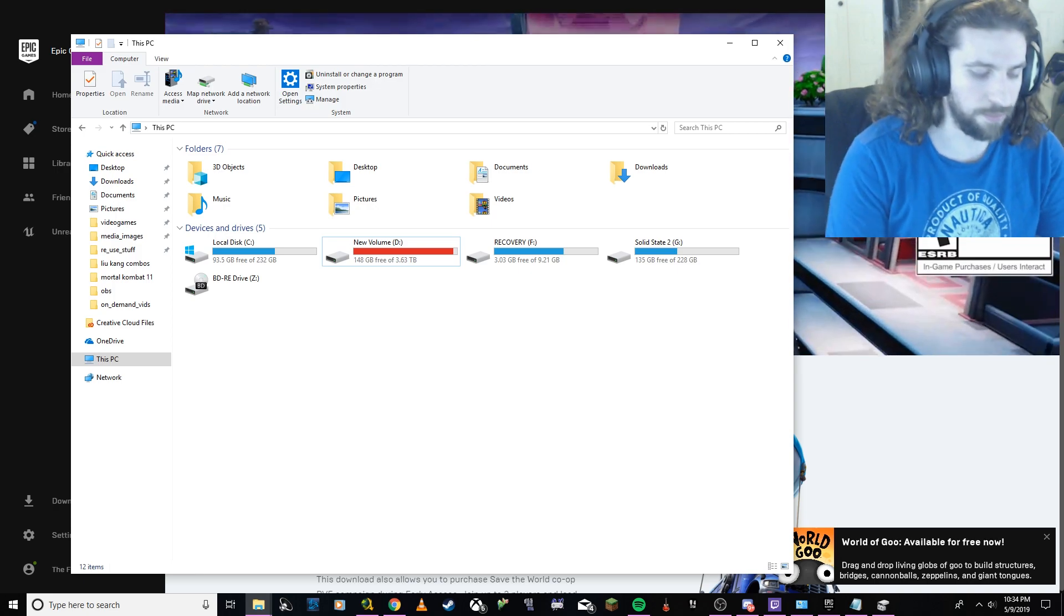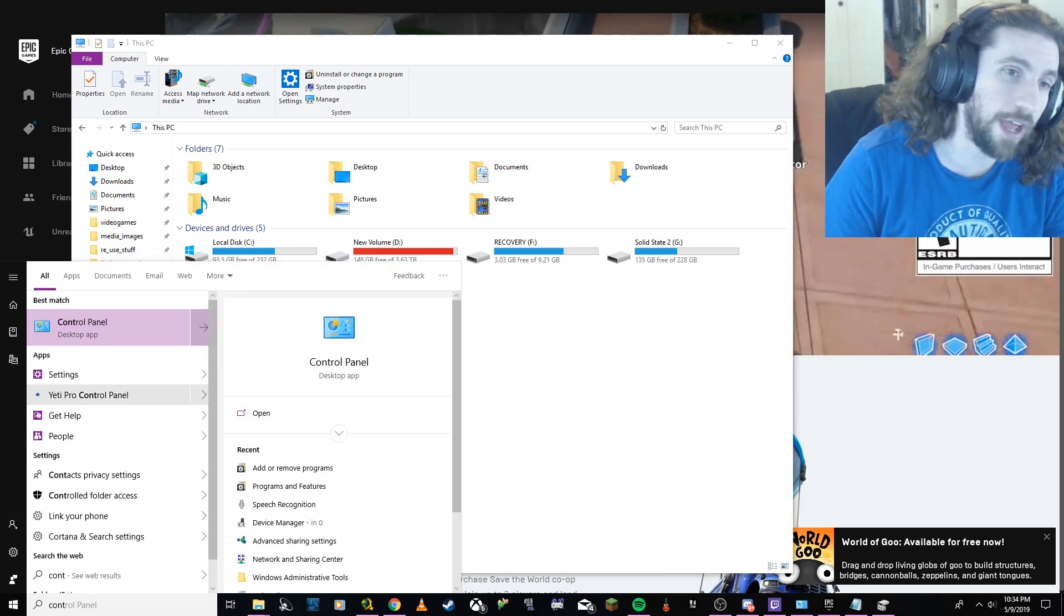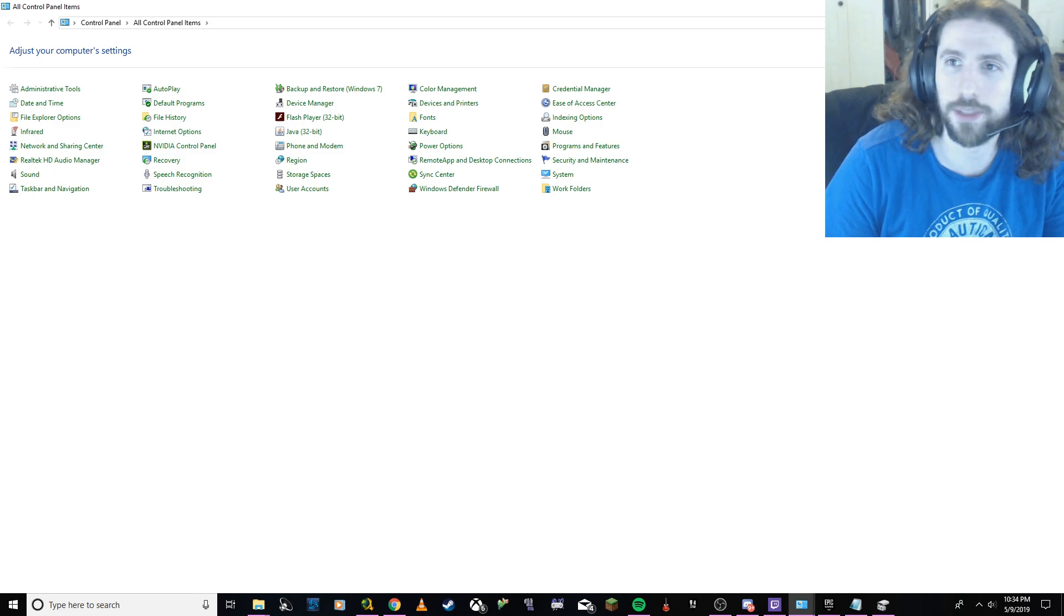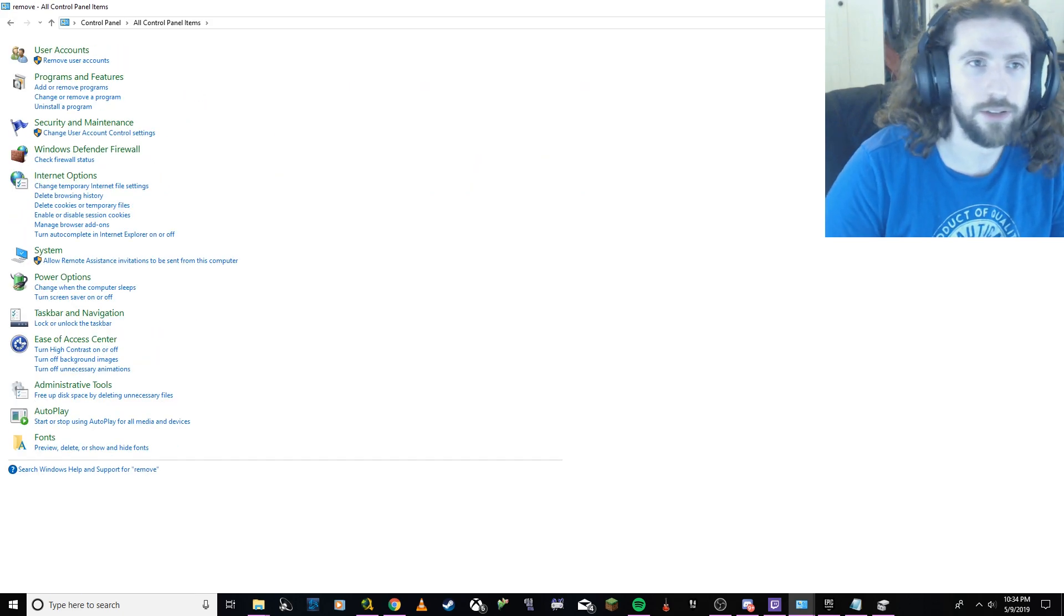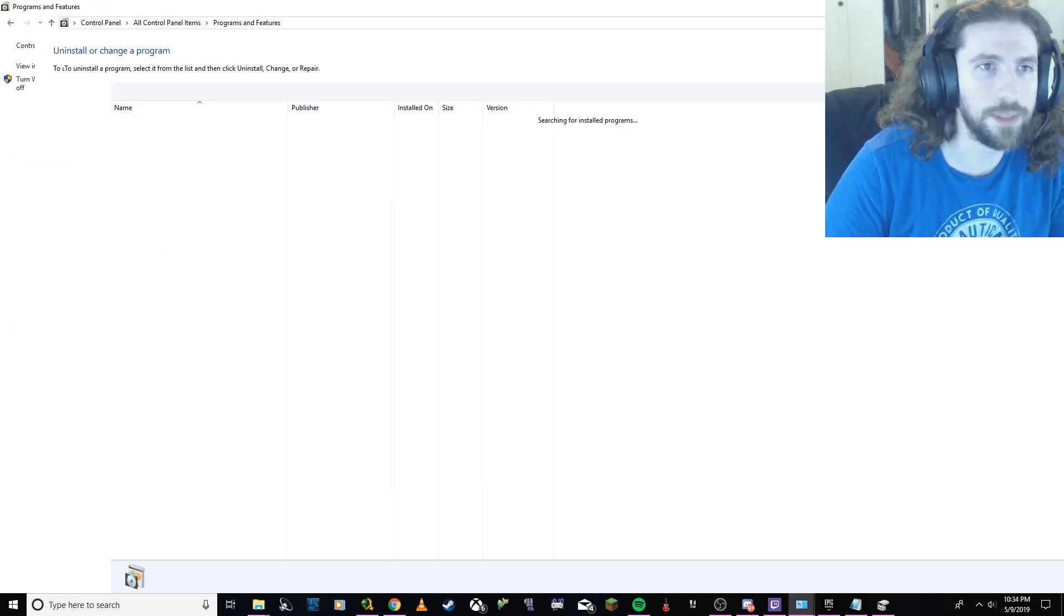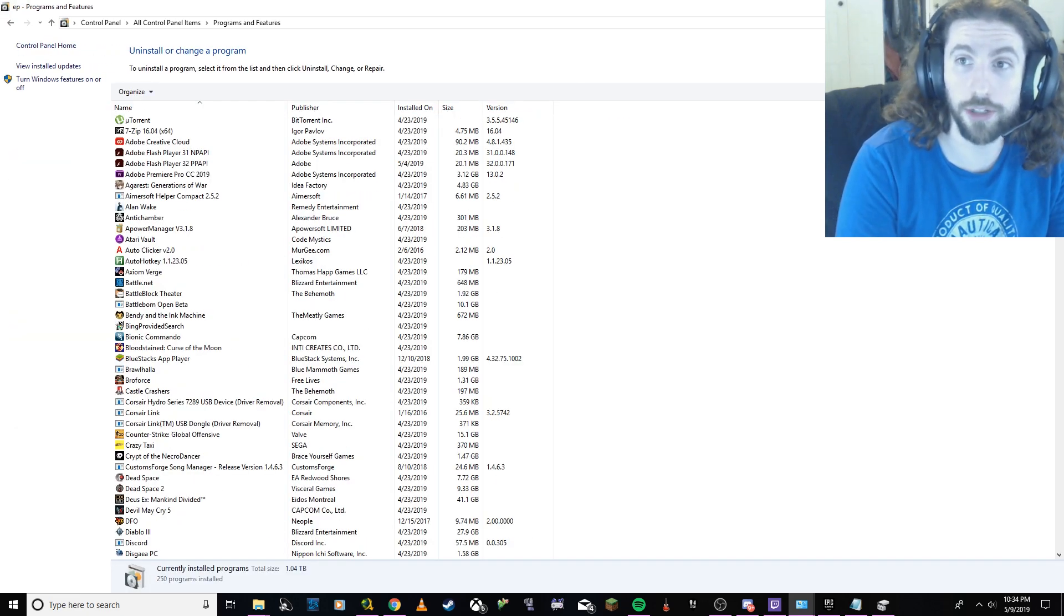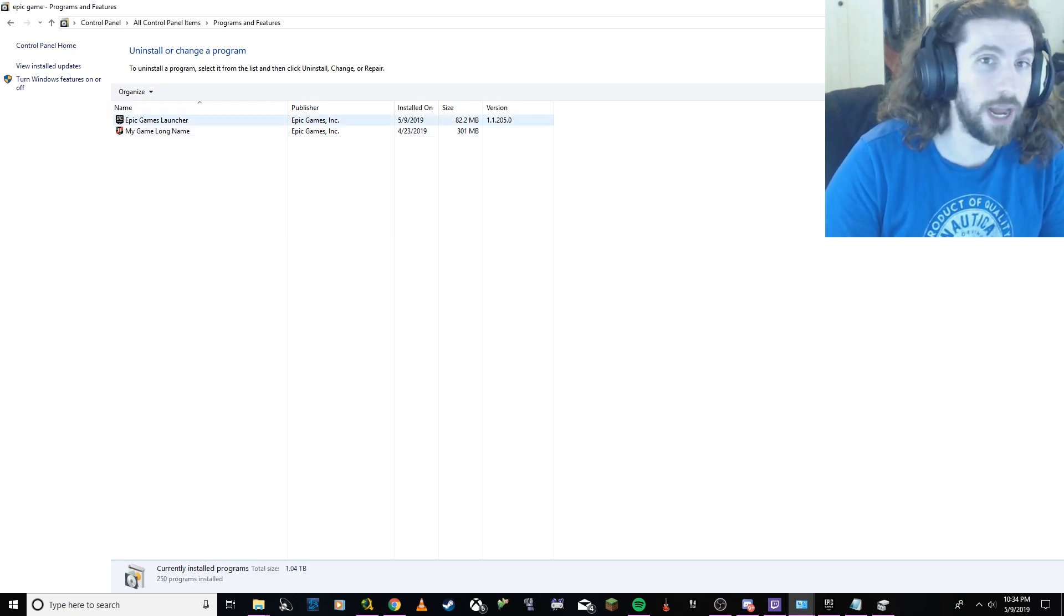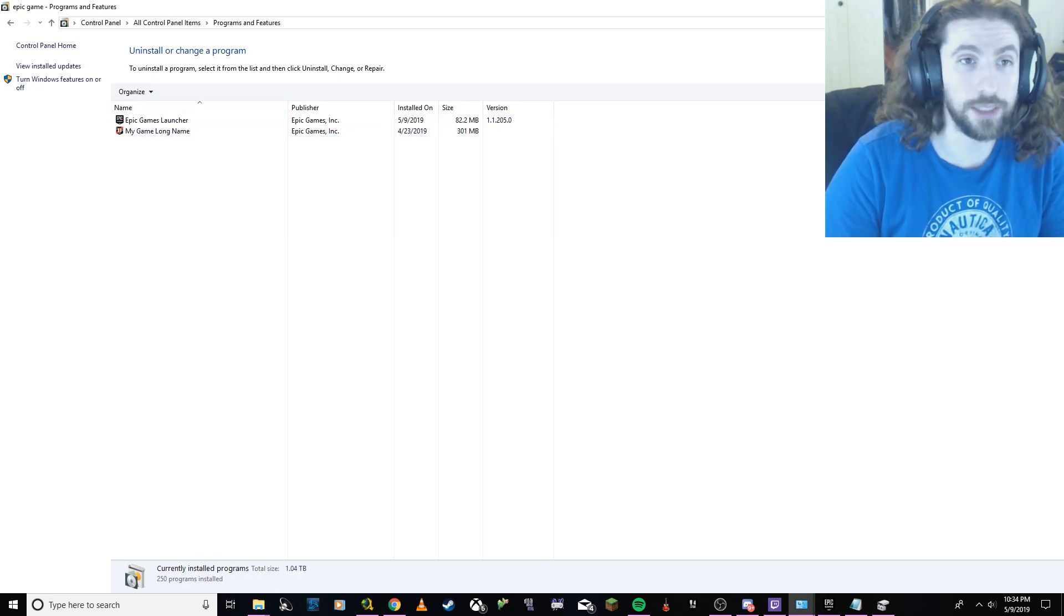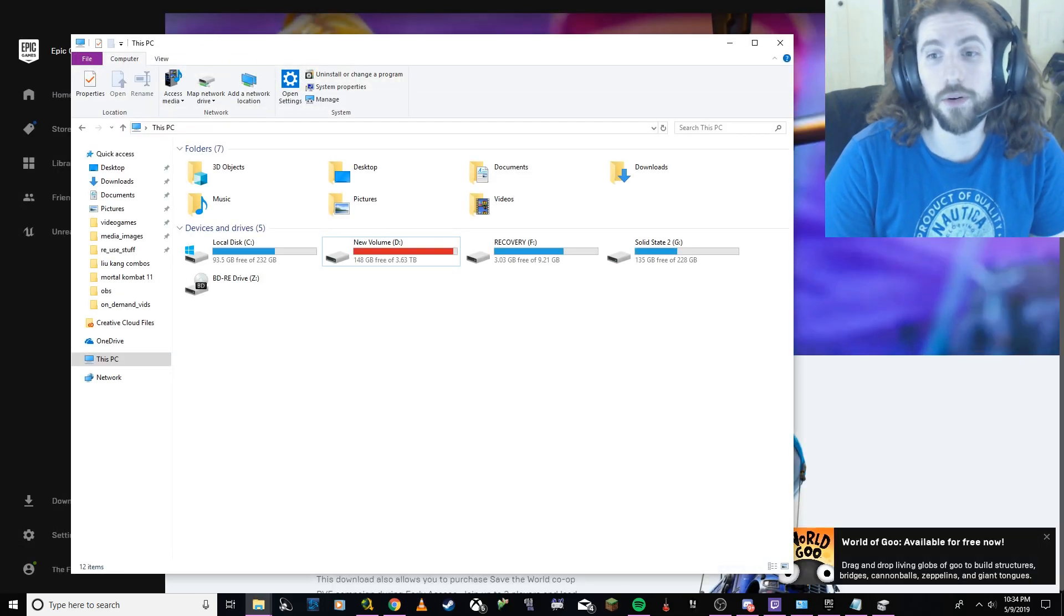Then I used, what is it called, the control panel to remove programs. I went here to remove programs and then I looked for the Epic Games launcher and then that's when I uninstalled it after the fact once I had it work.